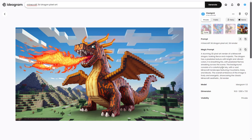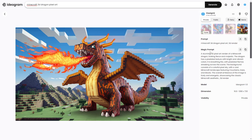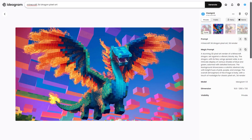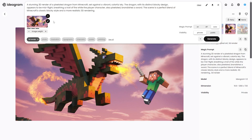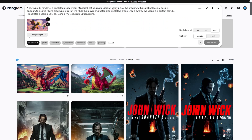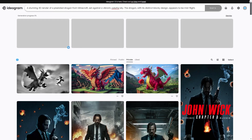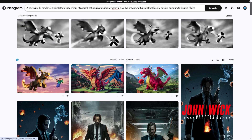Whichever one you want, you can go ahead and refine it. For example, let's say we like this one — we can click Remix right here, then adjust the image weight down to two or one. Setting it to one will make your new image as similar as possible to the previous one.